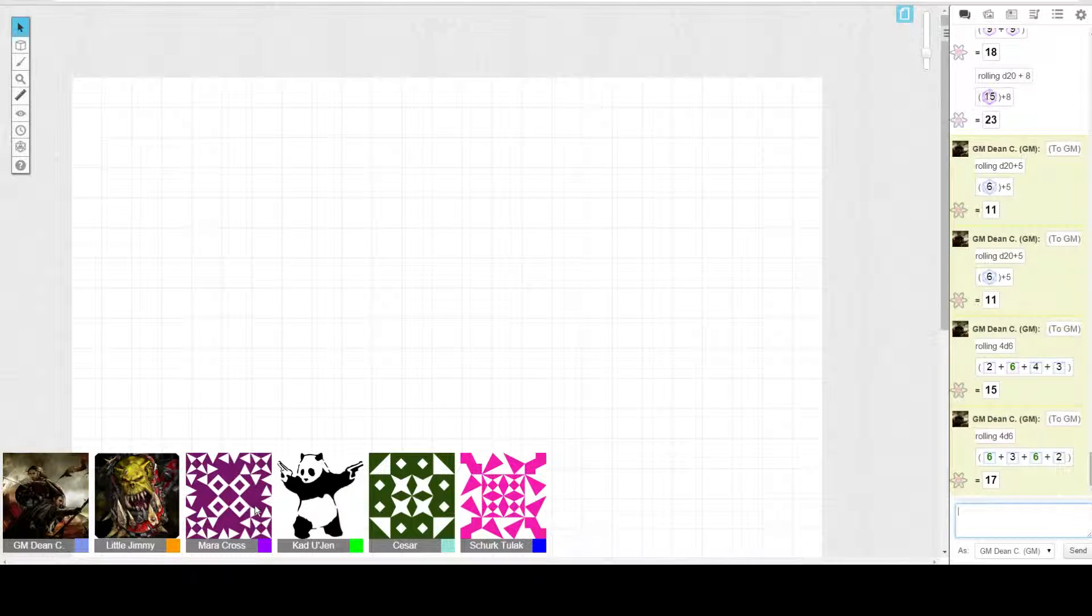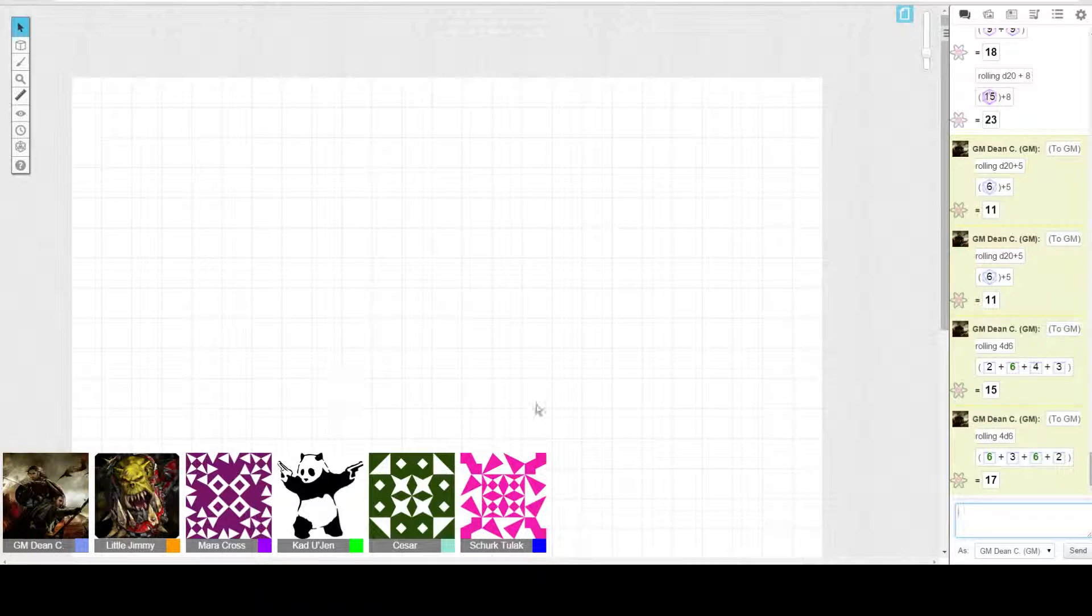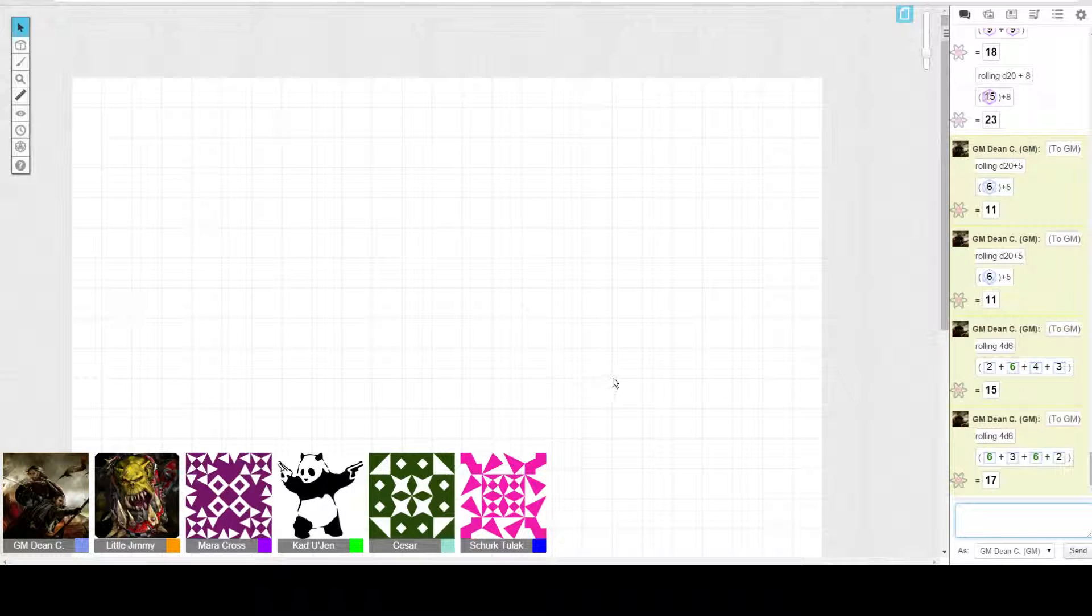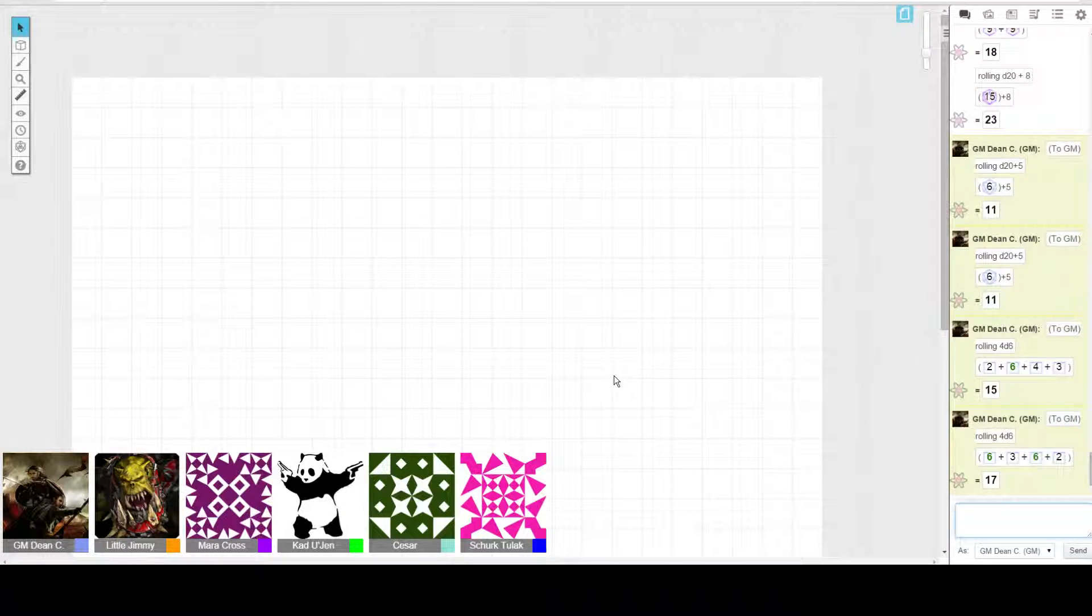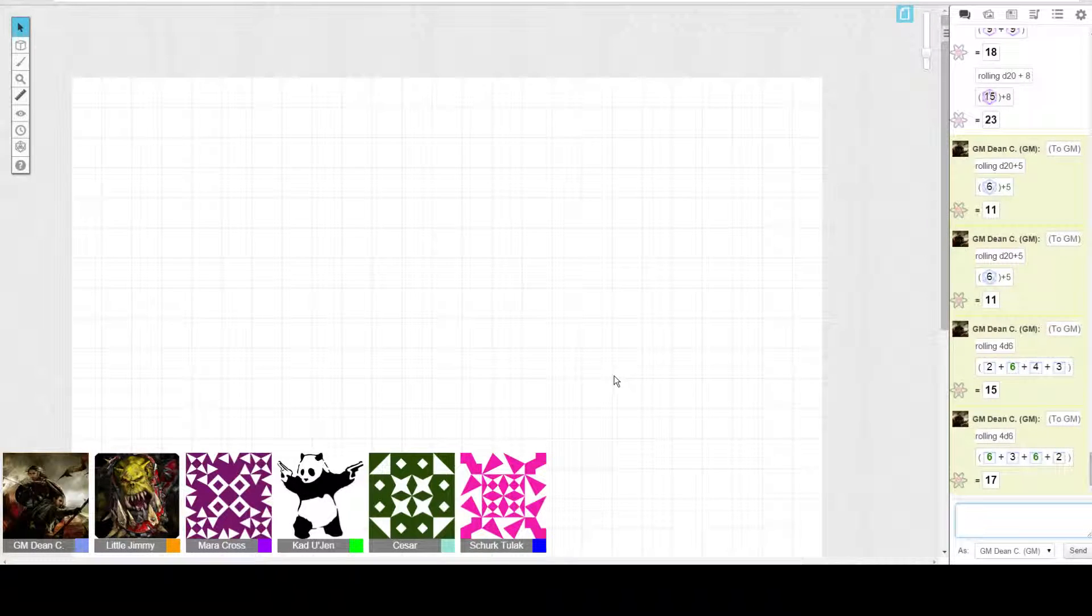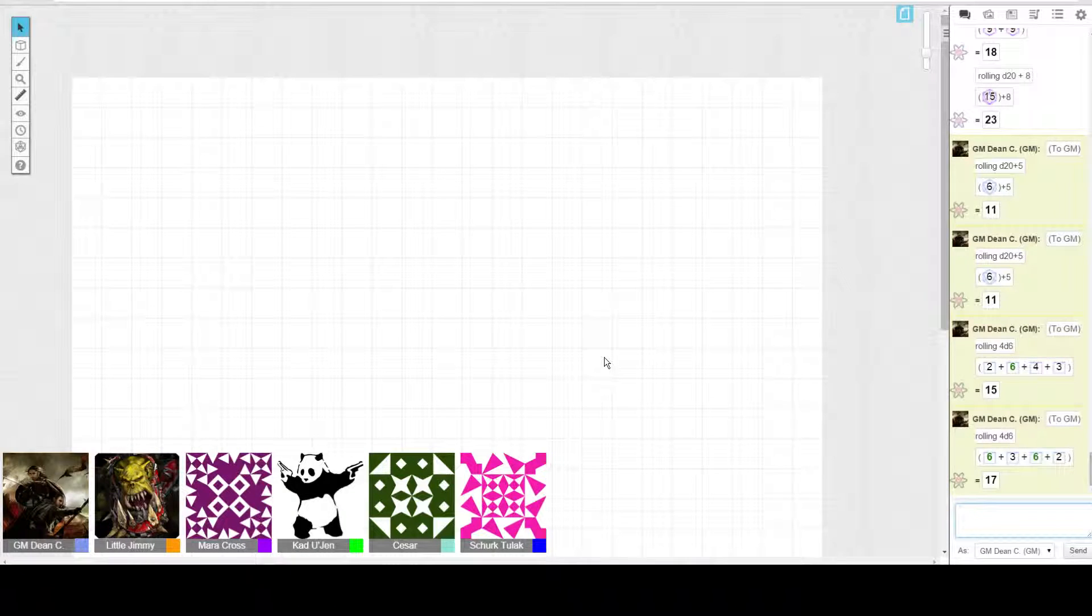10, 20, 30, 40, 50. So out of 50, you've taken 25, 30, 32 damage. 32 damage from your 50, so you've taken a lot of damage there.